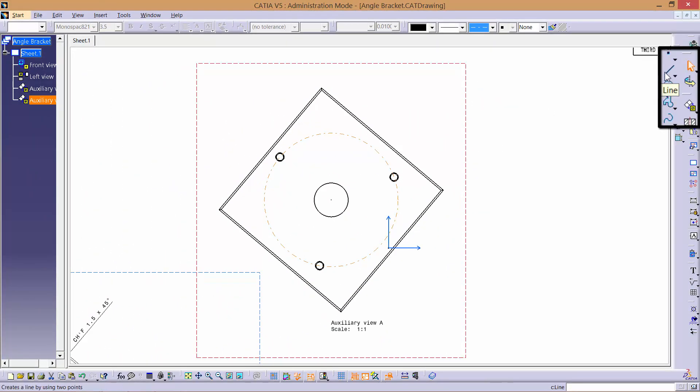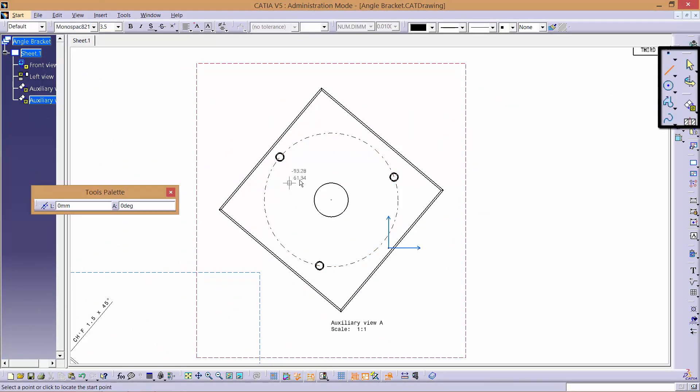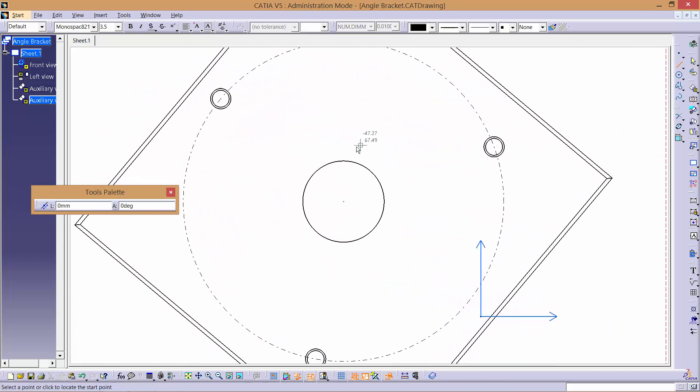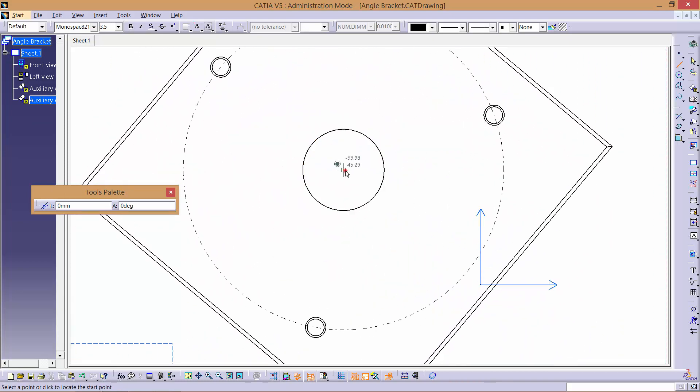Afterwards, create a line that starts on the centre hole and extends through to the centre of one of the other holes.